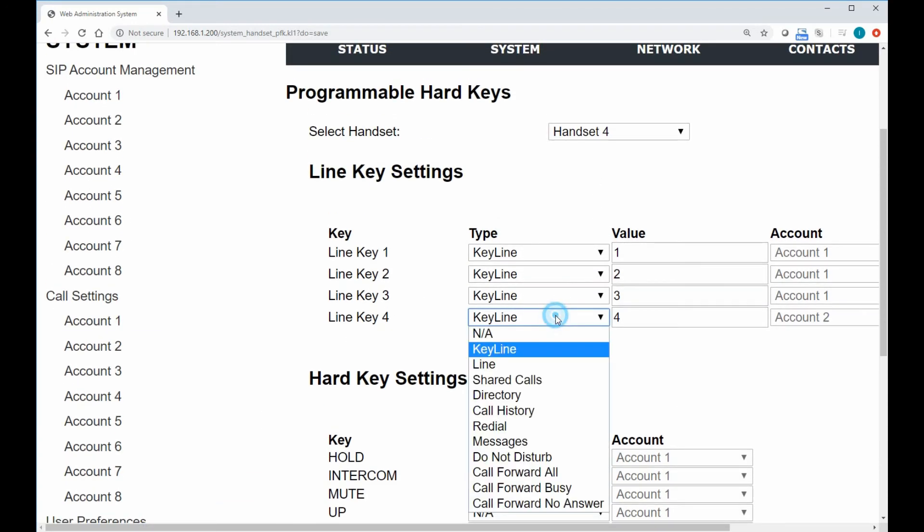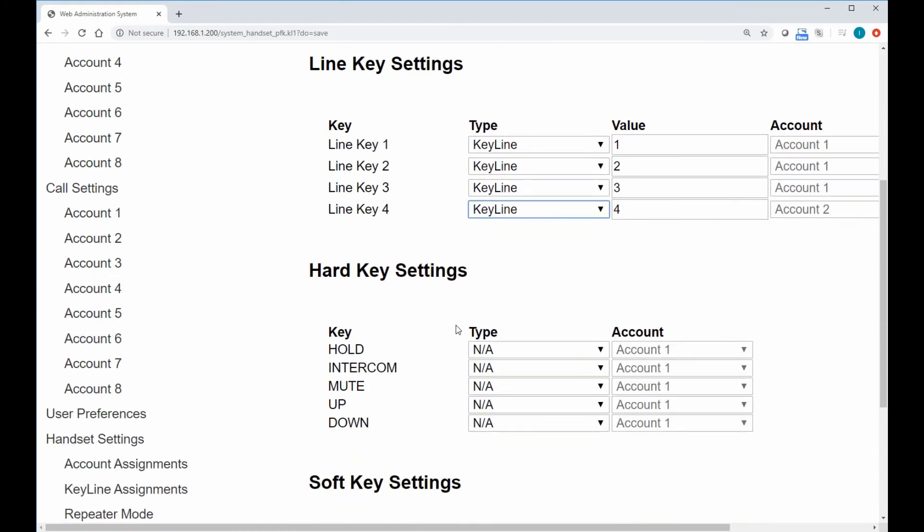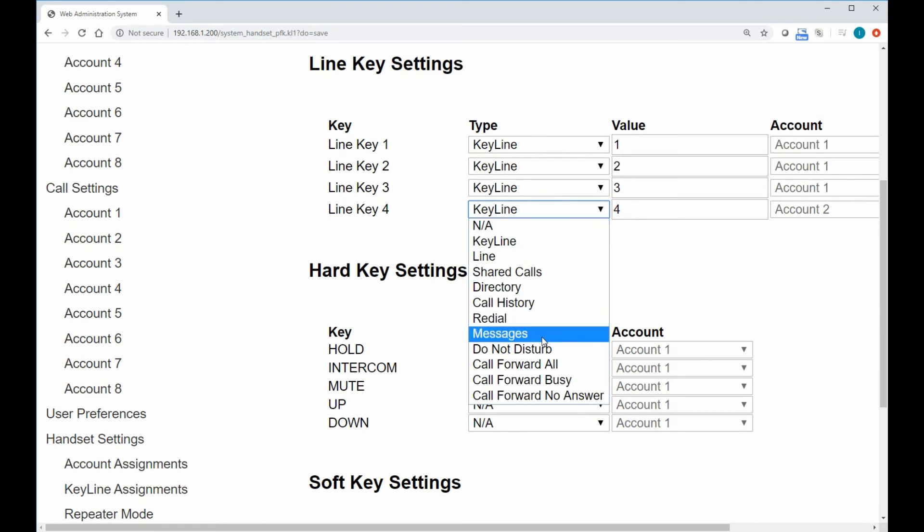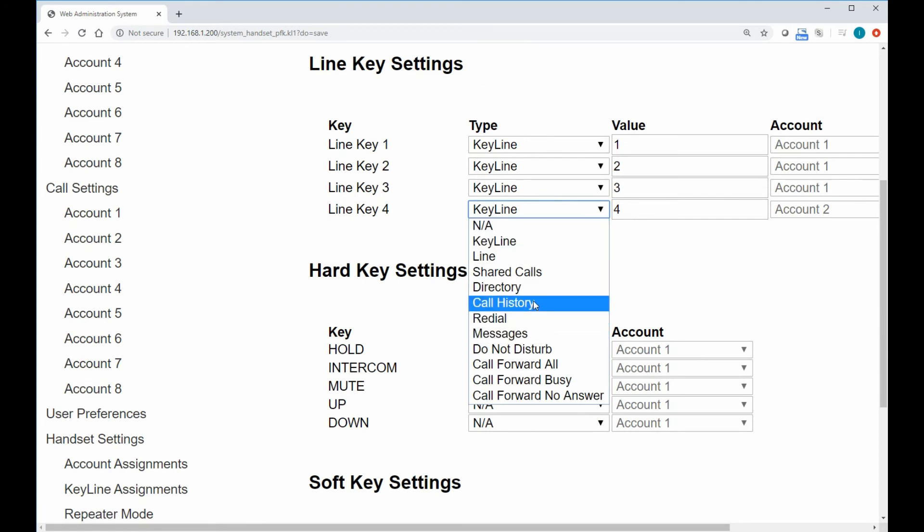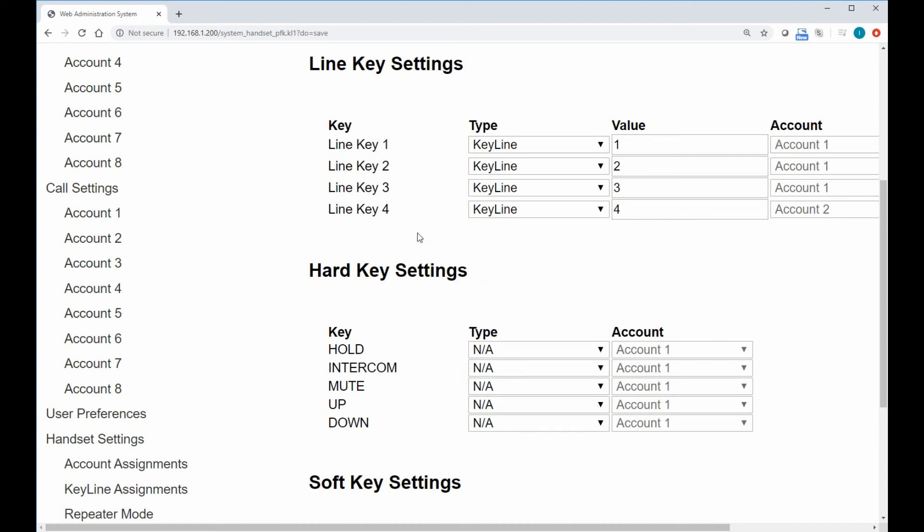And again, program it to a specific line key if you want, or just leave it as keylines for everybody, or even program one of those buttons to something else. If you want that button to directly go into your directory or call history or redial, feel free to do that as well. We want this solution to be very flexible for you, so you can make it fit your needs.